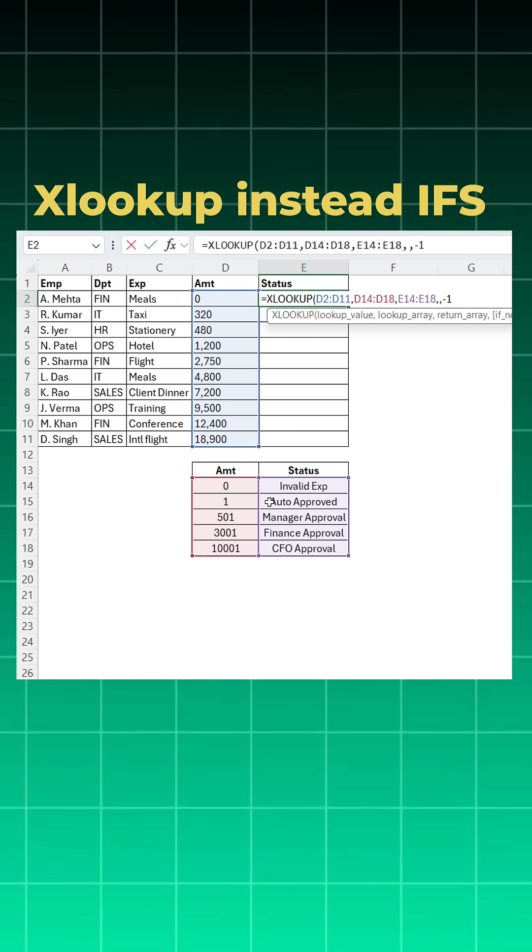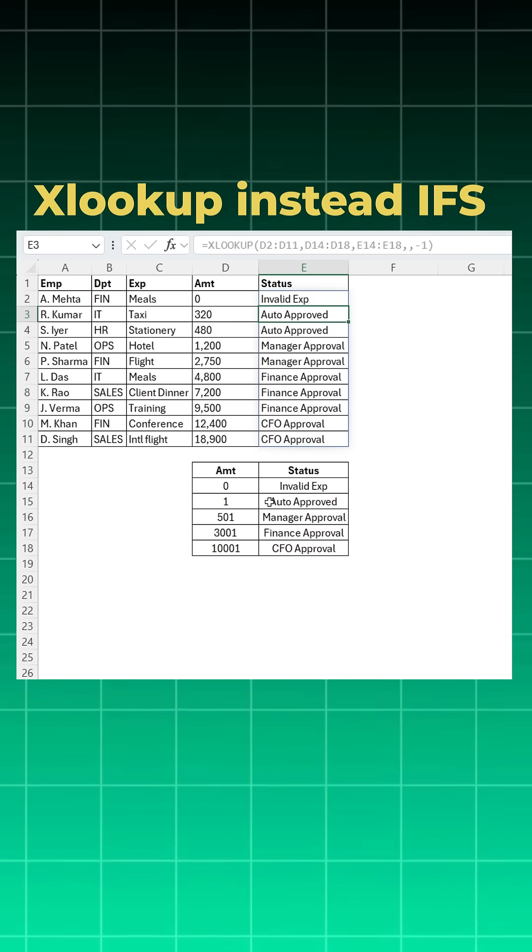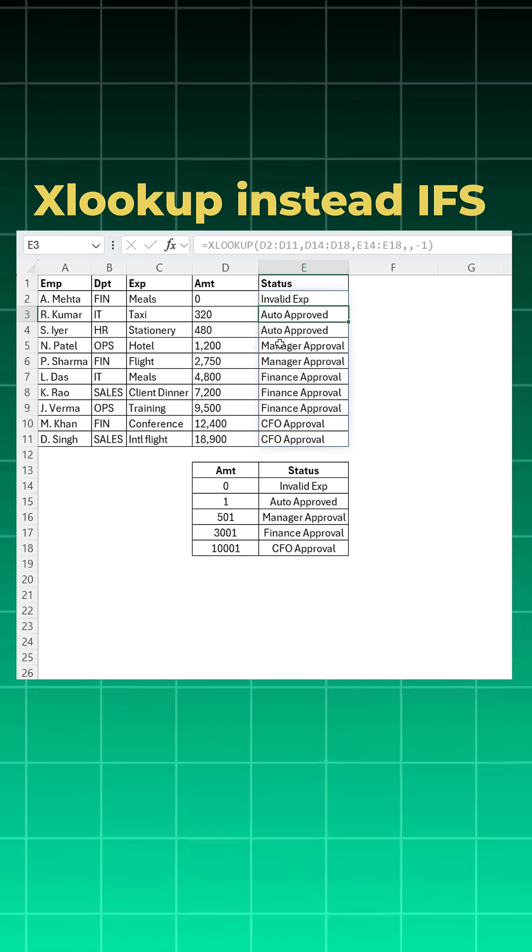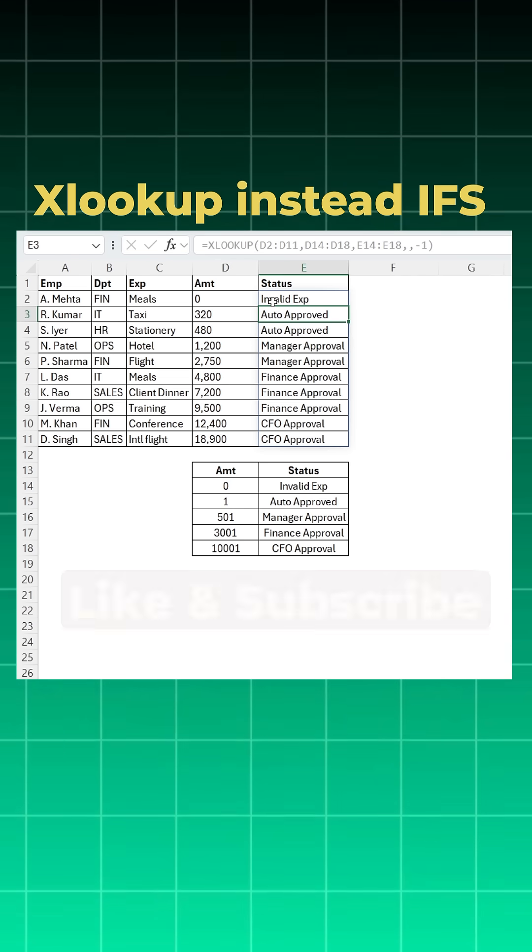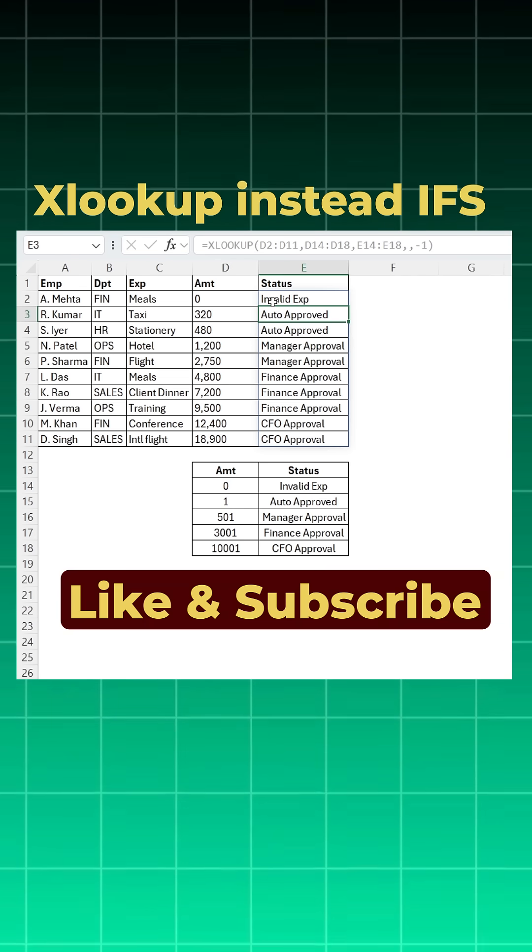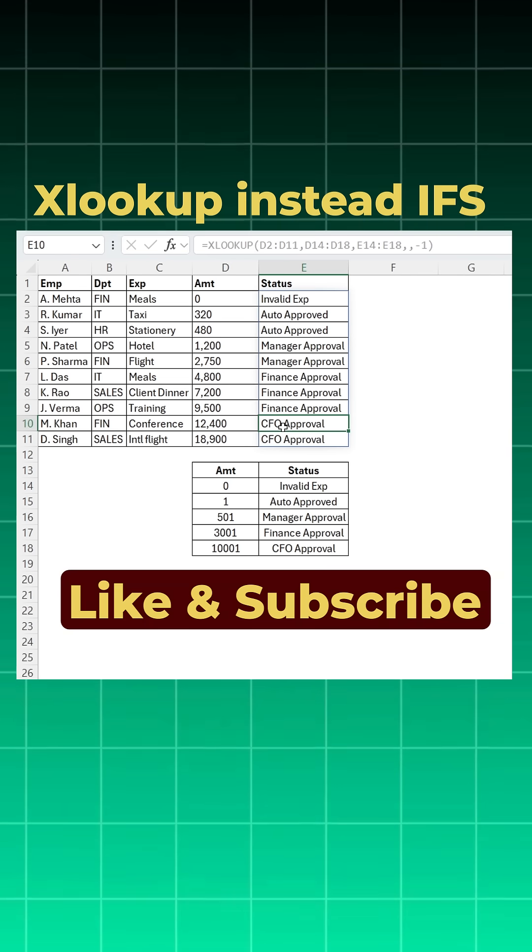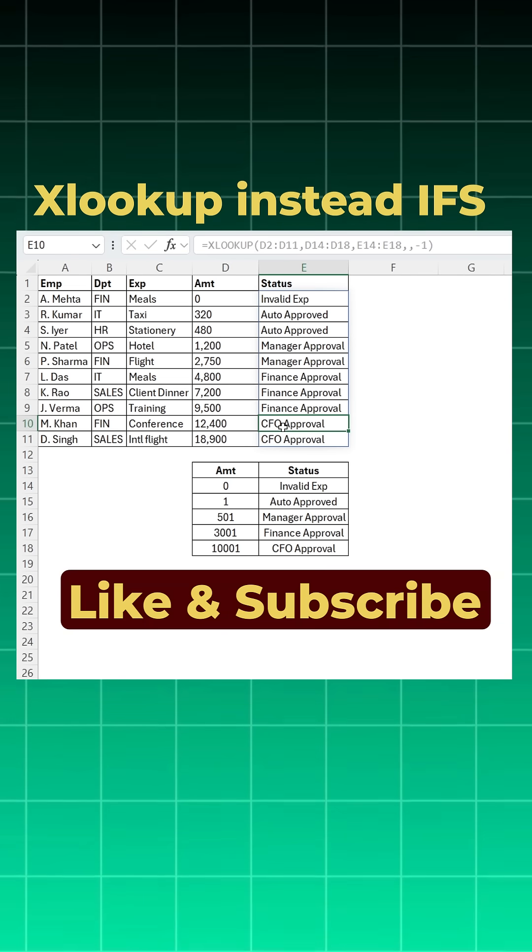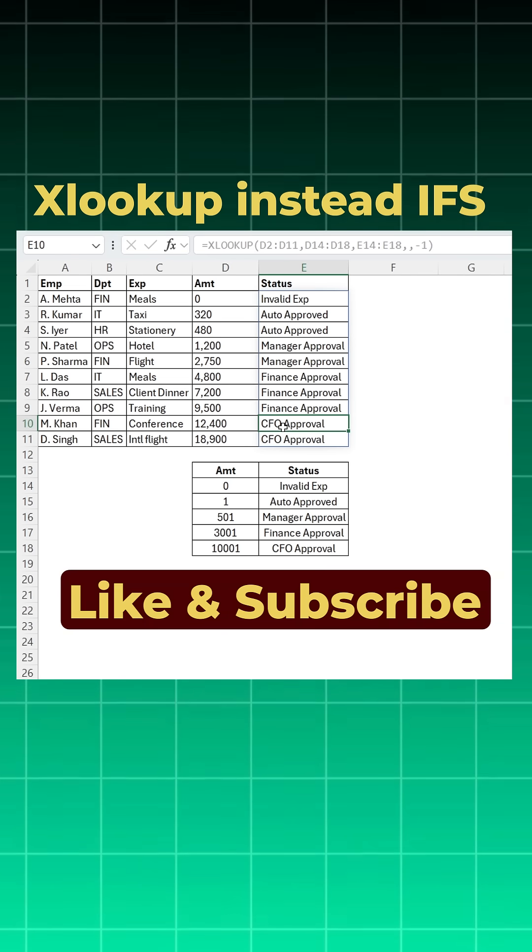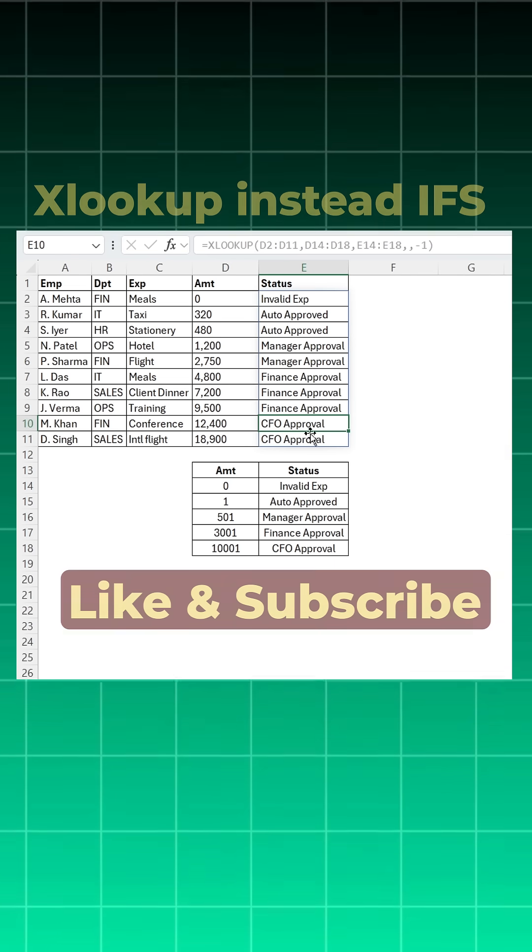Now I'll close the bracket and enter, and you will see within seconds without using IFS function you got this sorted. If you like this video and tutorial, please do share and subscribe. Thank you so much.